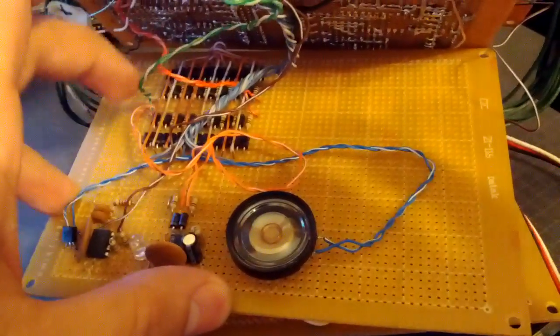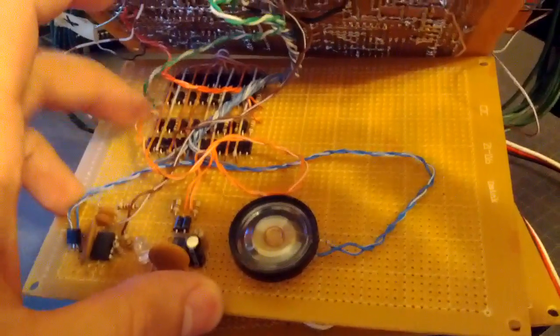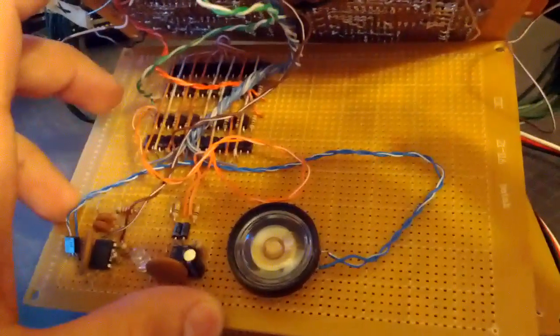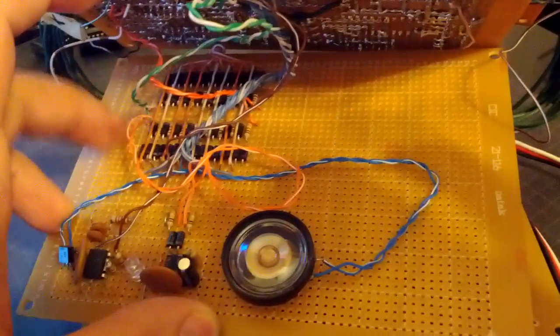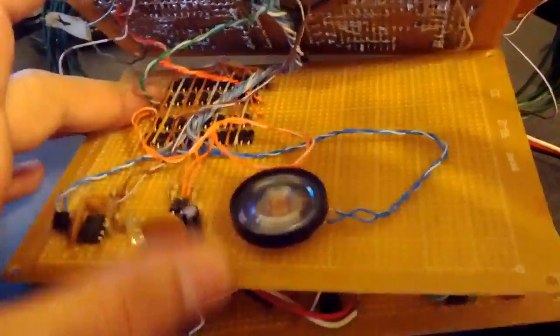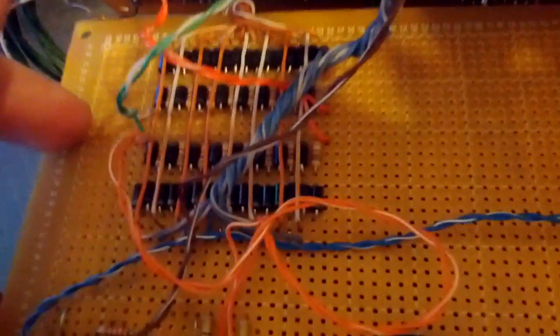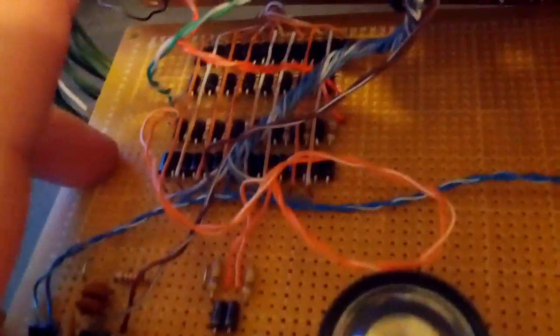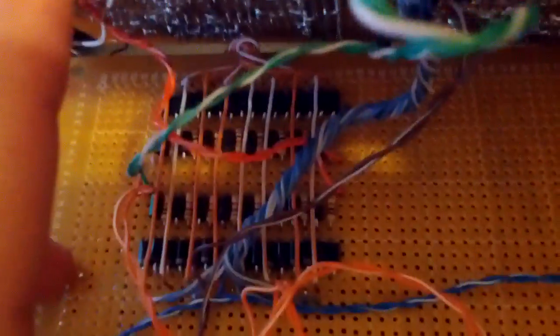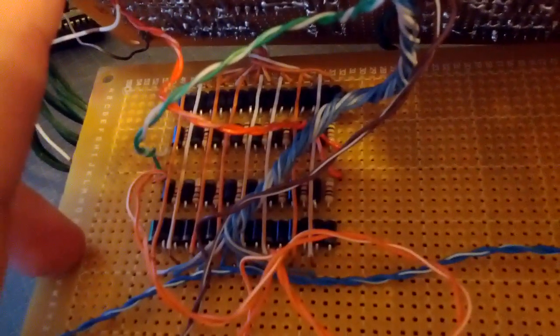And then all these diodes up here, where my finger is, these are actually a bunch of AND gates. So I could have used ICs, but I felt like being a little bit weird, a little bit different, so I actually made a bunch of AND gates out of tons of diodes and resistors.